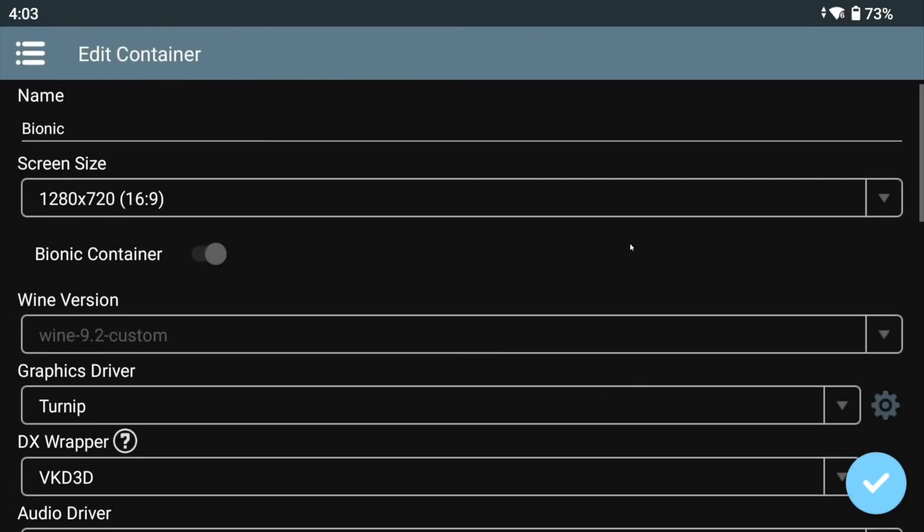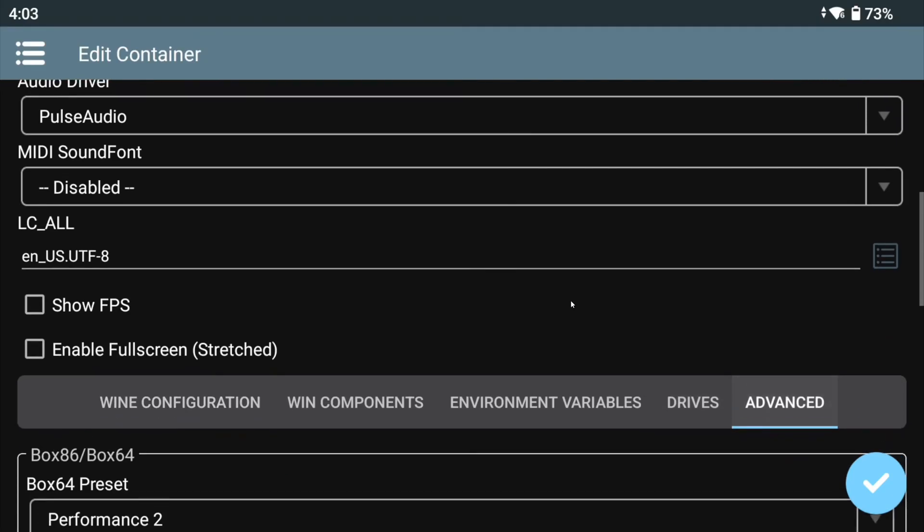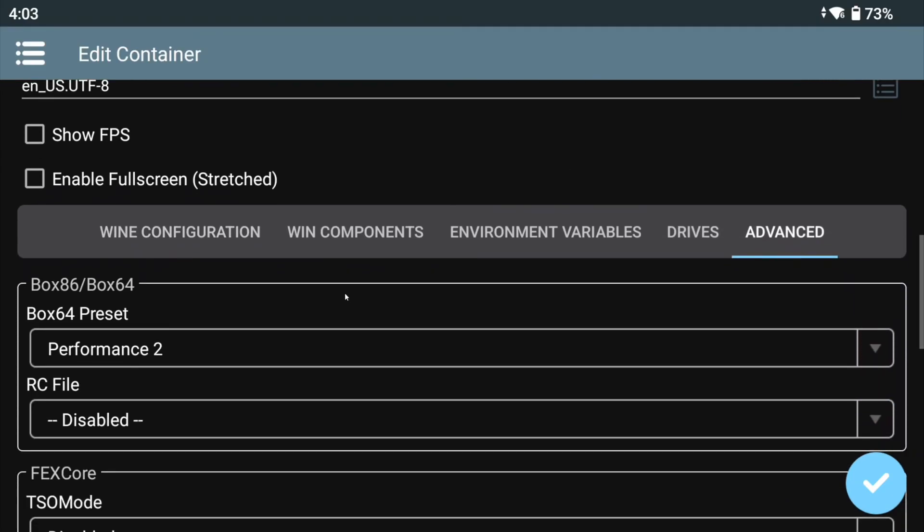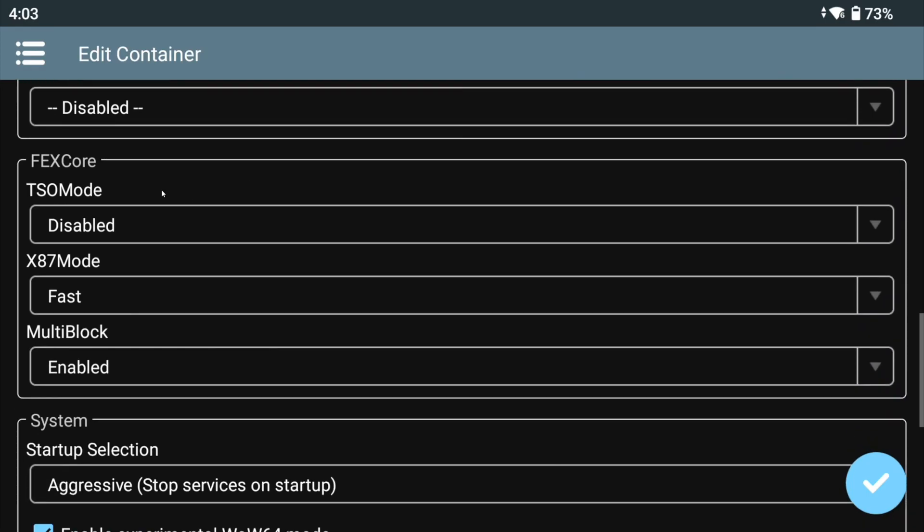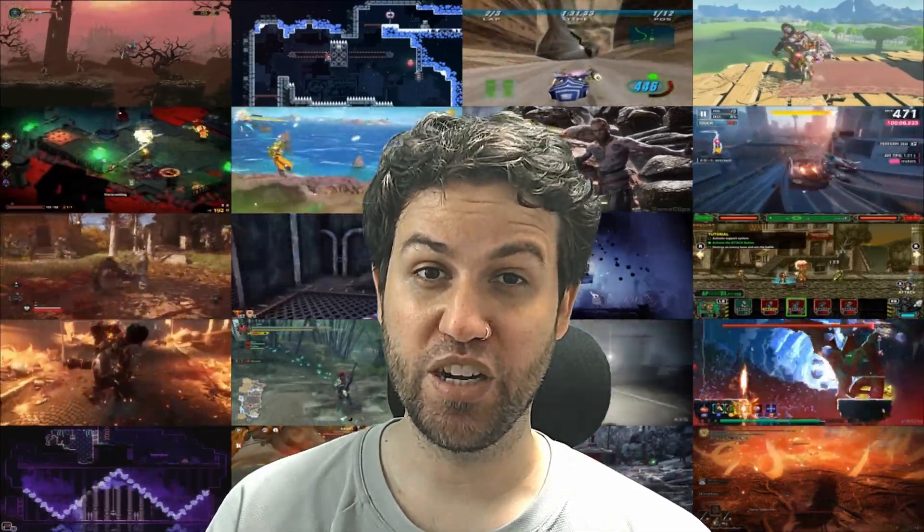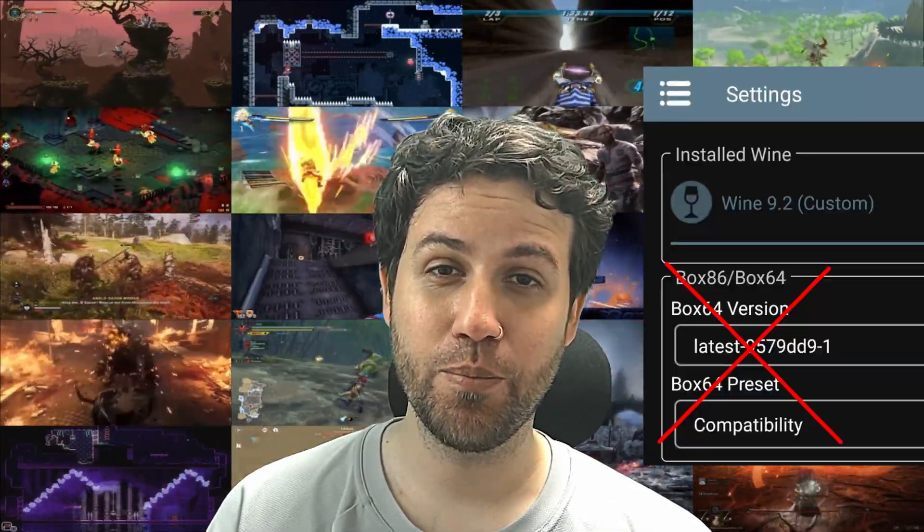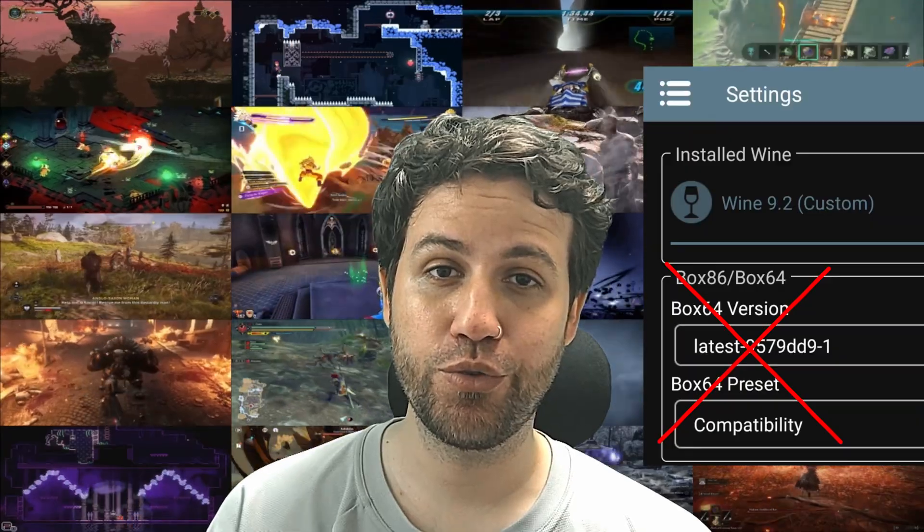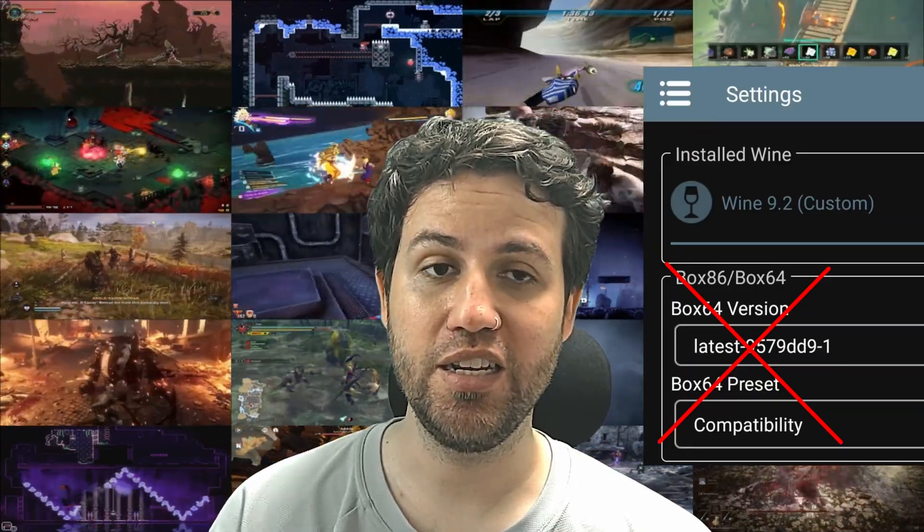The next thing you'll want to do is navigate to the Advanced tab, ignore the Box64 preset setting and go straight to the FX Core settings below. By the way, if you are using a Bionic container, then setting the Box64 version in the main settings is not needed.